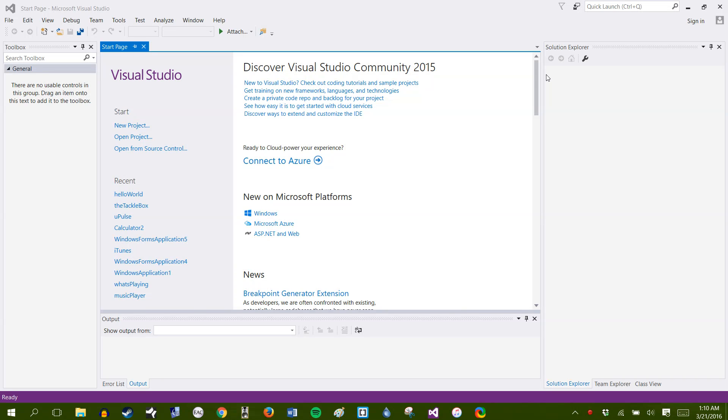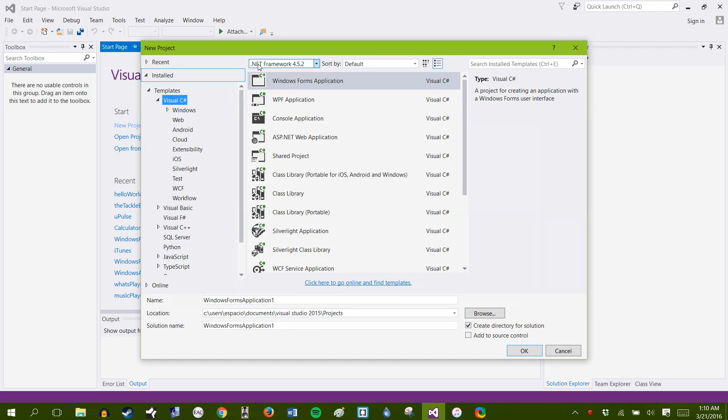Okay, hey everyone, TheSpaceFish here. I'm going to show you how to do your first C-Sharp Hello World app. It's probably the easiest type of app you can make on C-Sharp, so we're going to go ahead and get started.